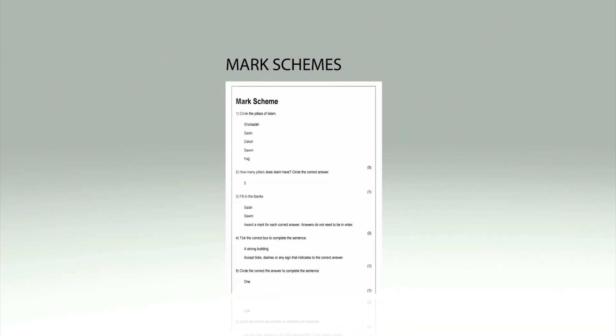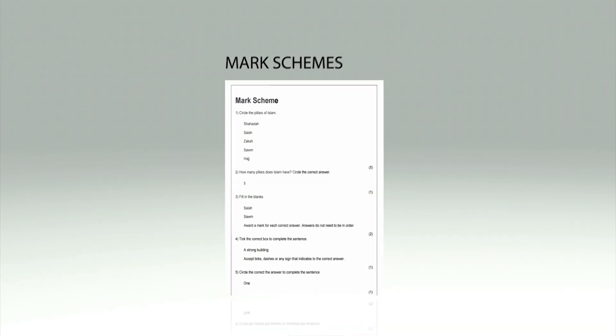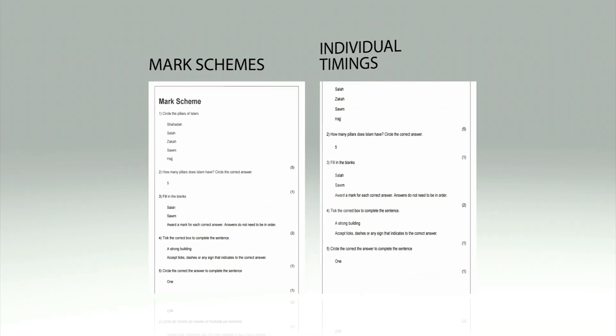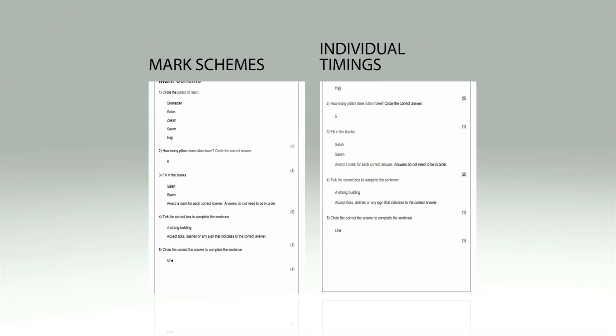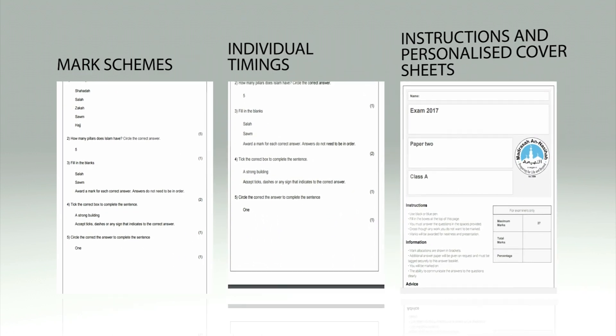Complete with mark schemes, individual timings, instructions and personalized cover sheets.